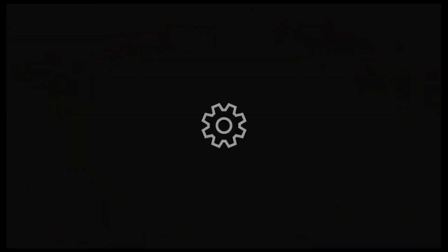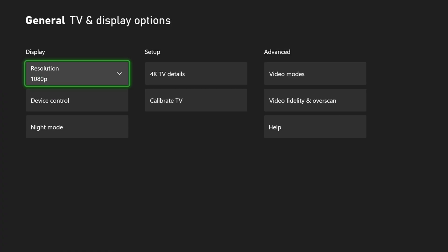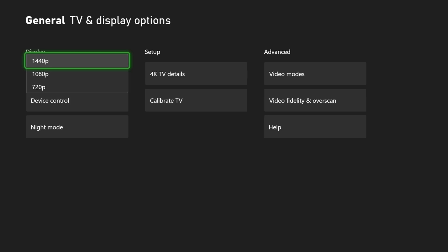Let's go up to settings right here. Go to general and go to TV and display options. You can see, for some reason, I only have 1440p as my highest option, even though I have a 4K monitor.